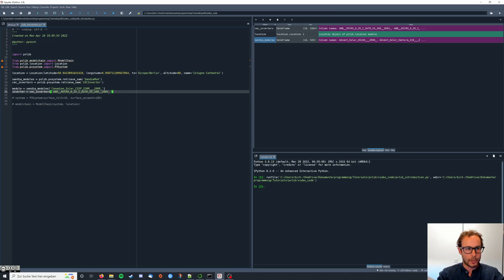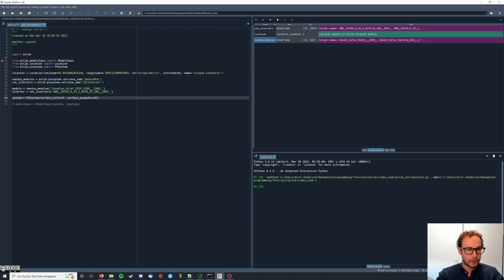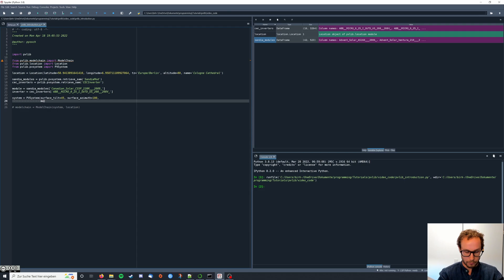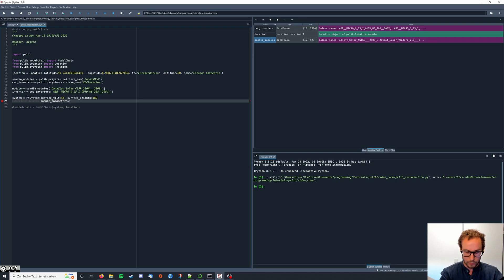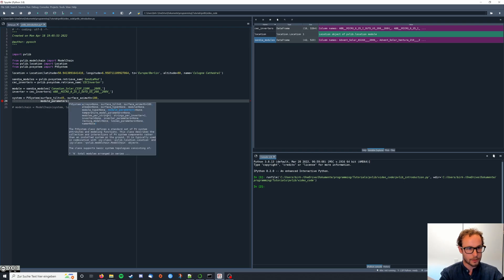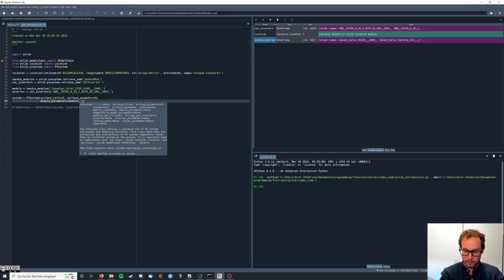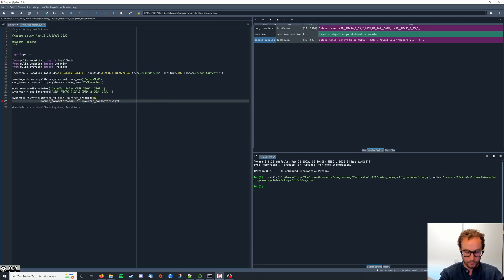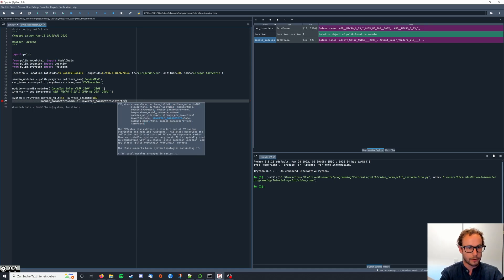Now we have our module parameters and the inverter parameters extracted so we can also enter them here in our system model. It's going to be module parameters equals module, and inverter parameters equals inverter. Perfect.